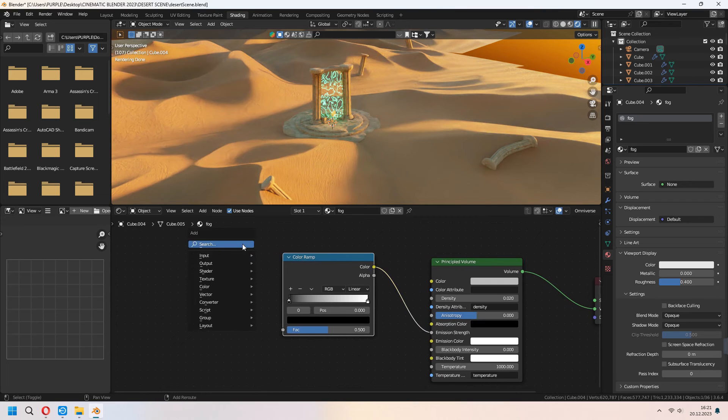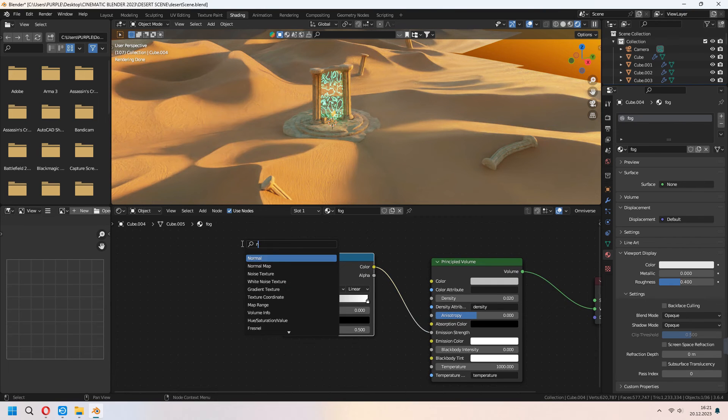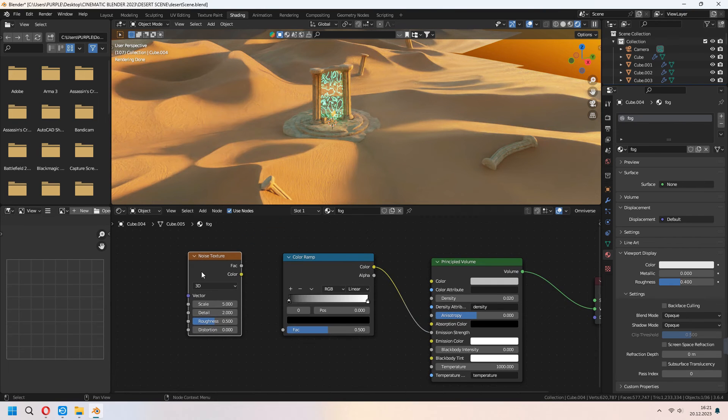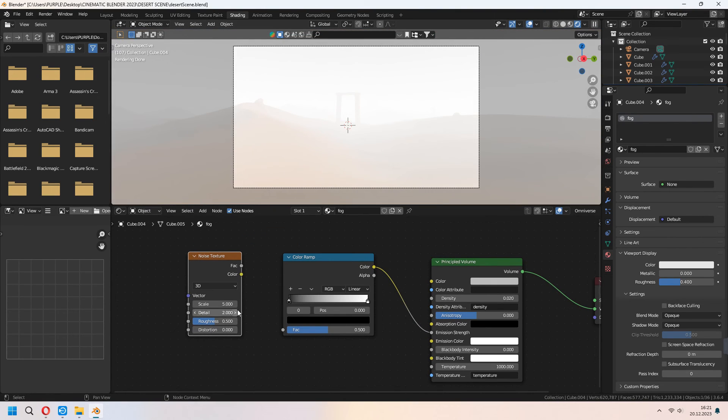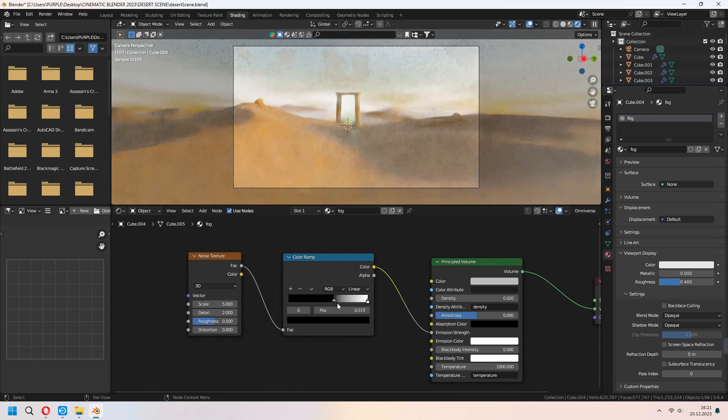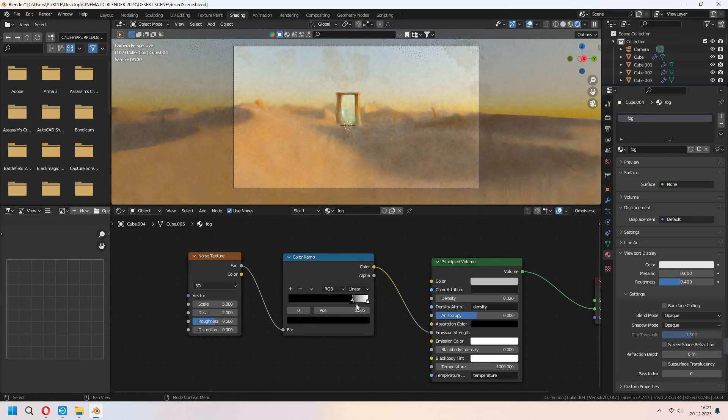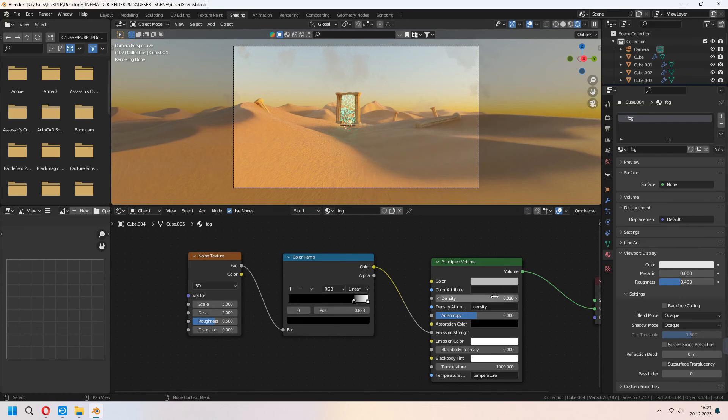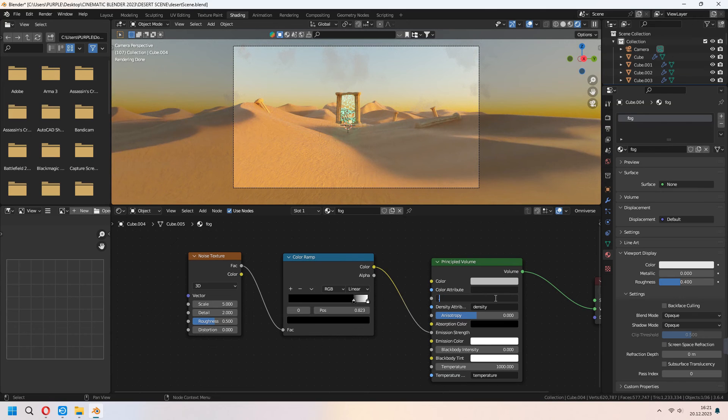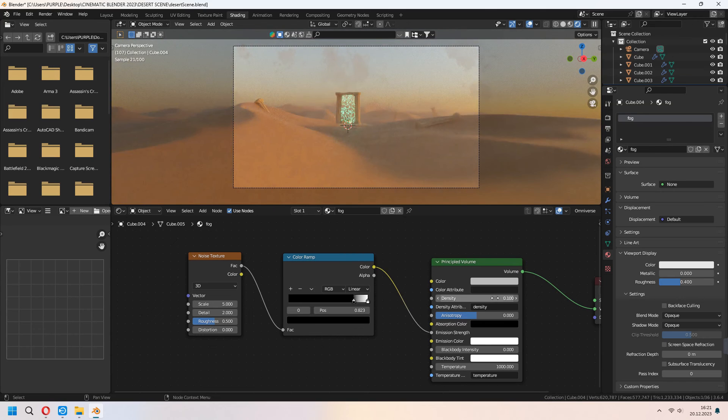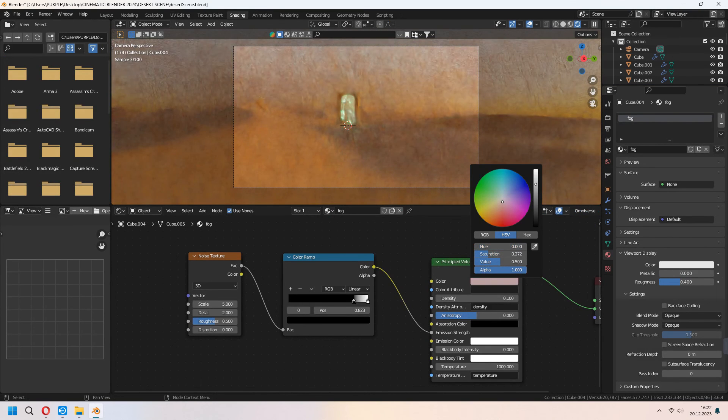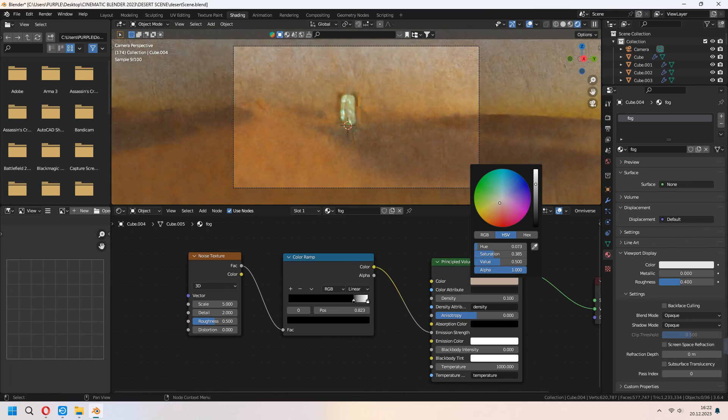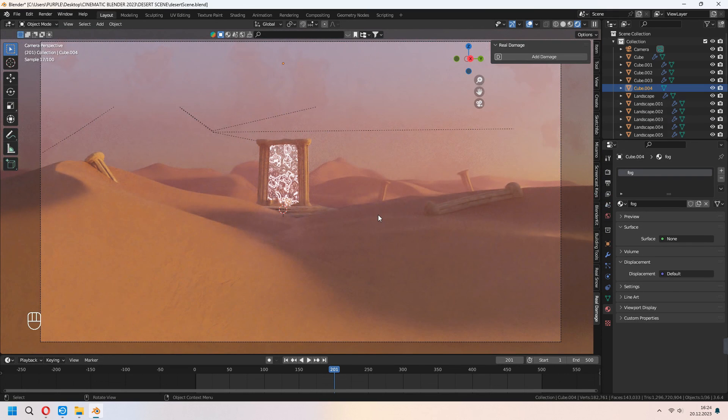Add noise texture in here. Connect fac to your color ramp. Add the black node. Under the color ramp you can set it up and change your density again. If you want you can give some color under the principled volume base color. As you see our scene will look like that.